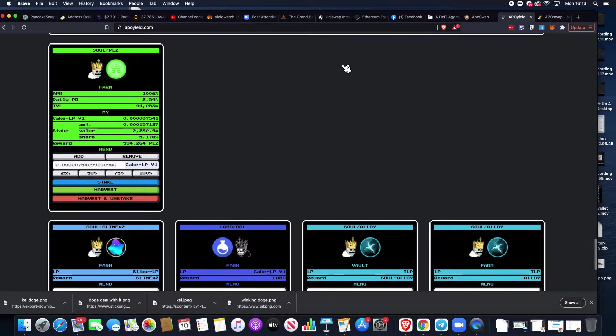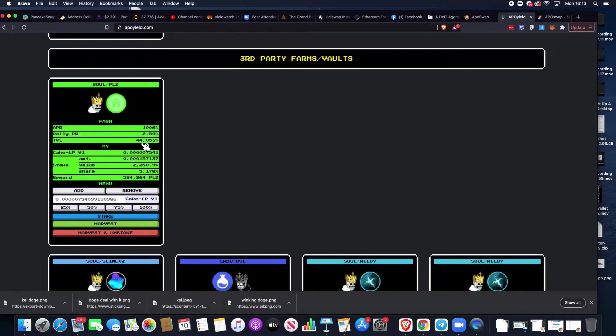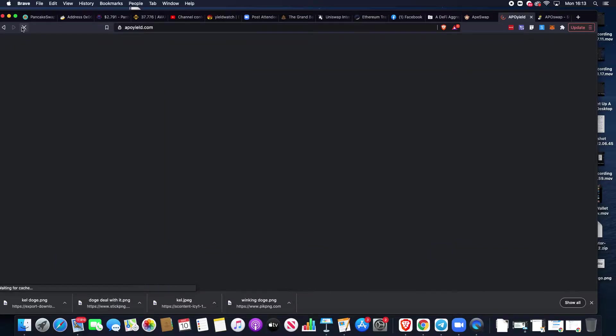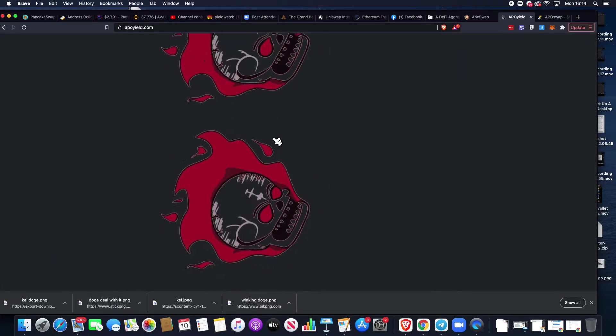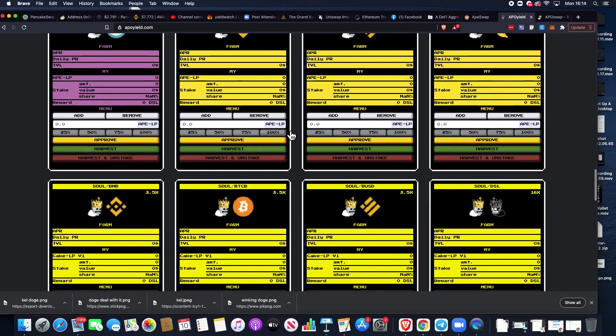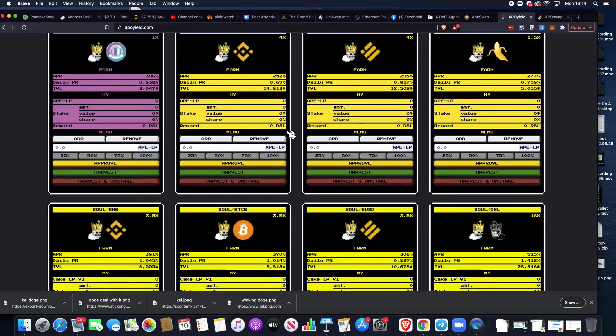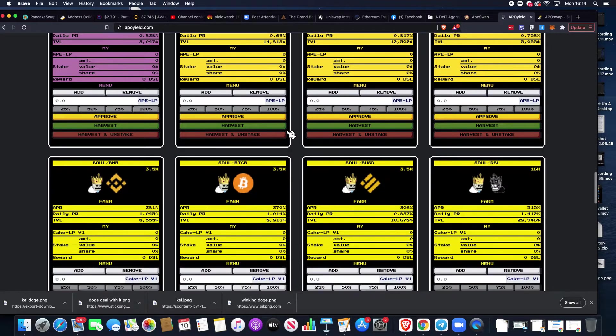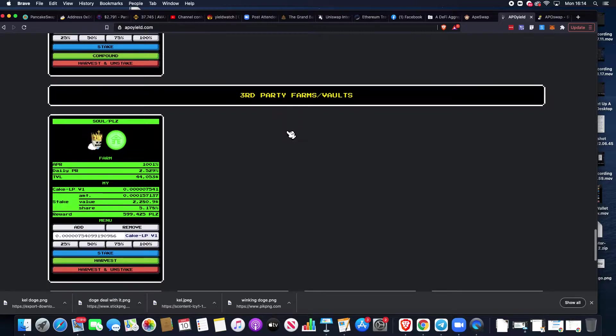On Apo Yield, if we come down to third party farms and vaults, let's just refresh this so you get an accurate representation. It'll take a moment for the farm figures to load in.